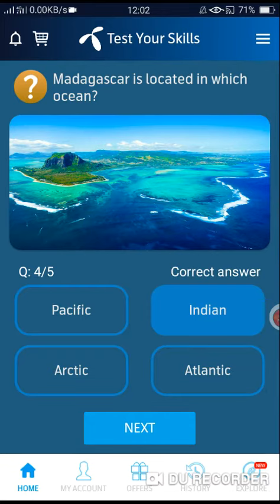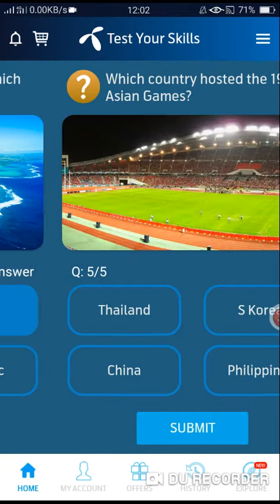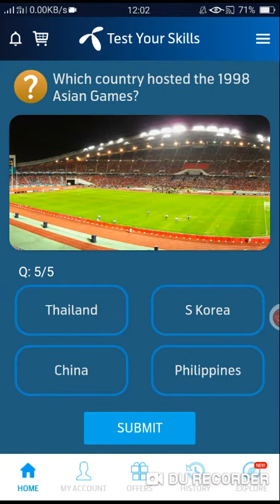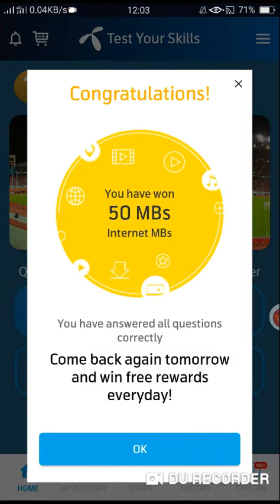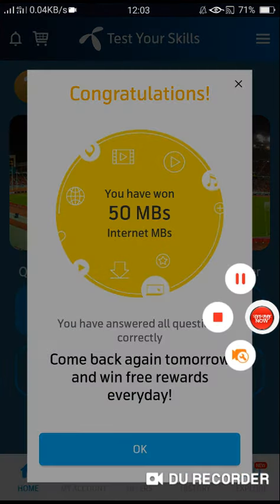India. Correct answer. Last question — Option number A. Correct answer. Like and subscribe to the channel. Thanks for watching.